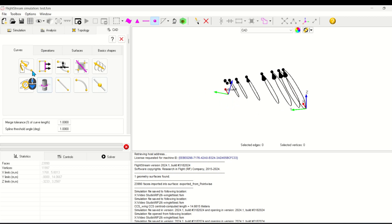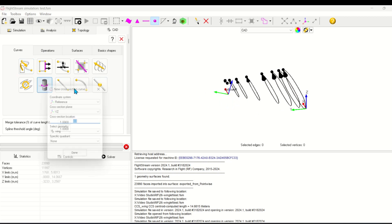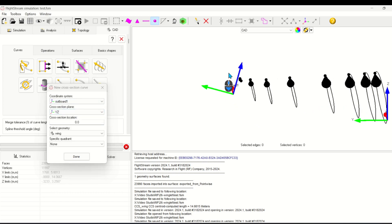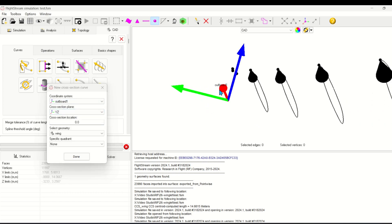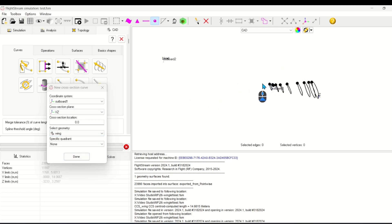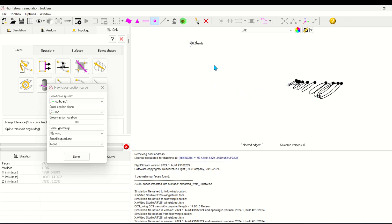Now I'll use this tool to create cross sections at the previously created coordinate systems. For the first coordinate system, I'll use a cross section plane of XZ and set the cross section offset location to 0. You can see the newly created curve at that location.